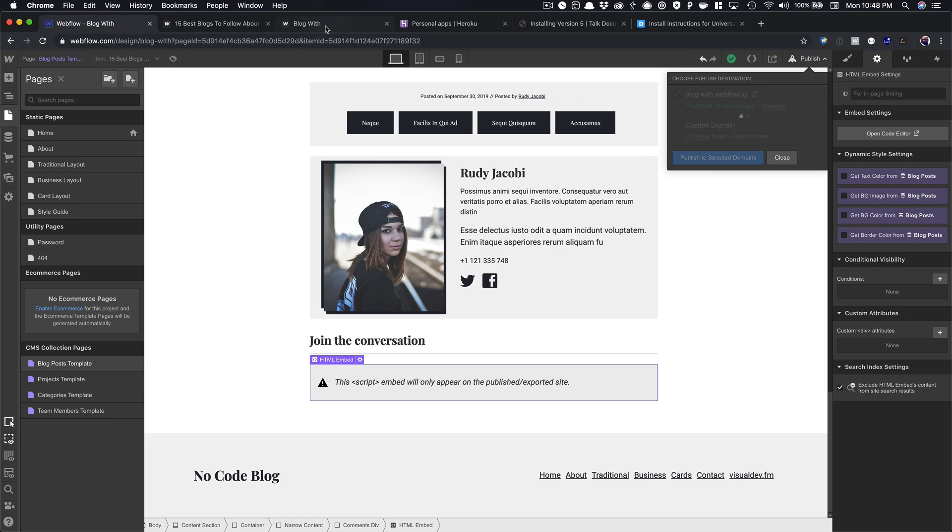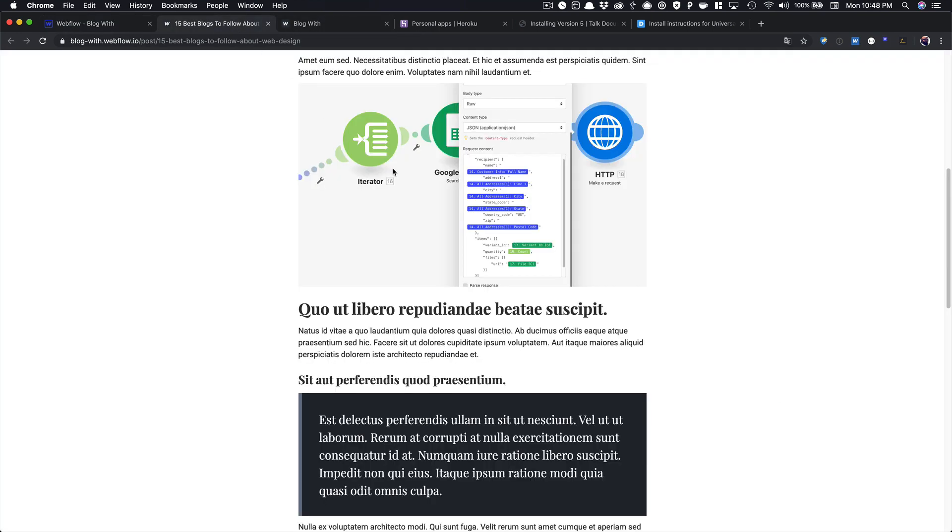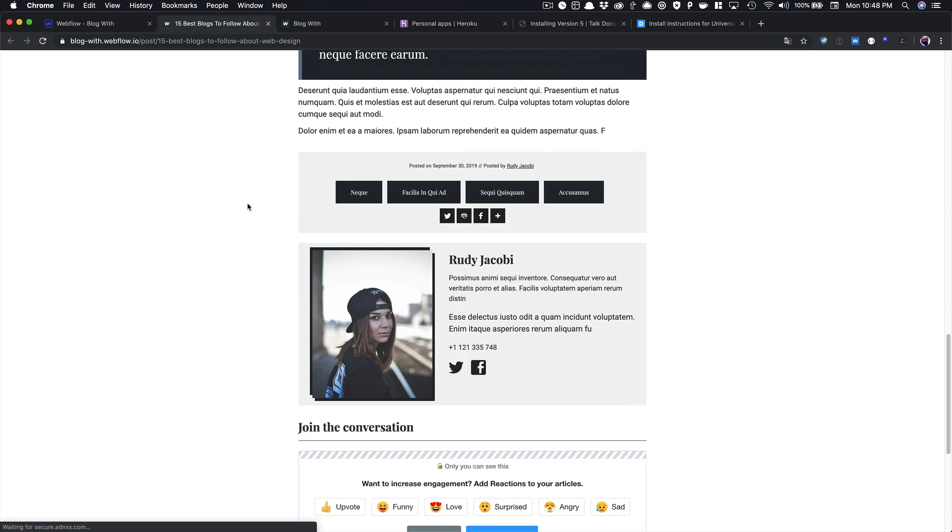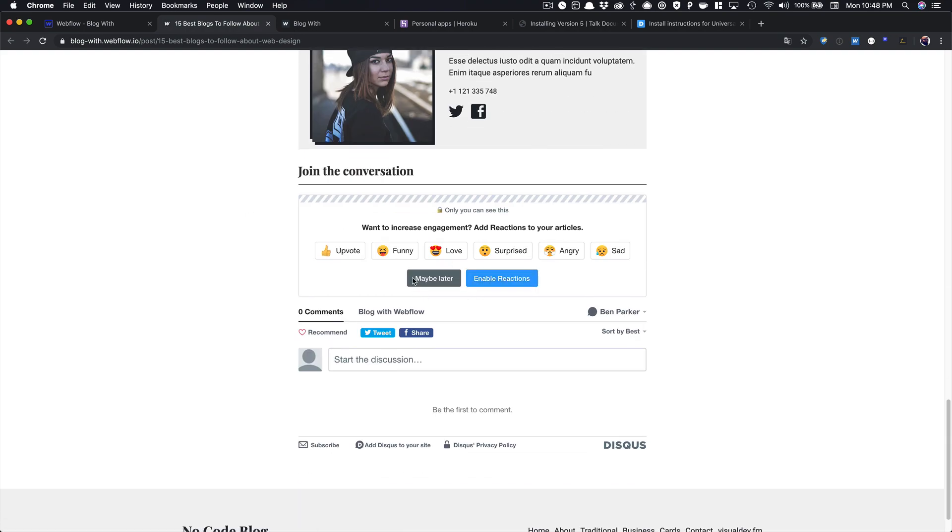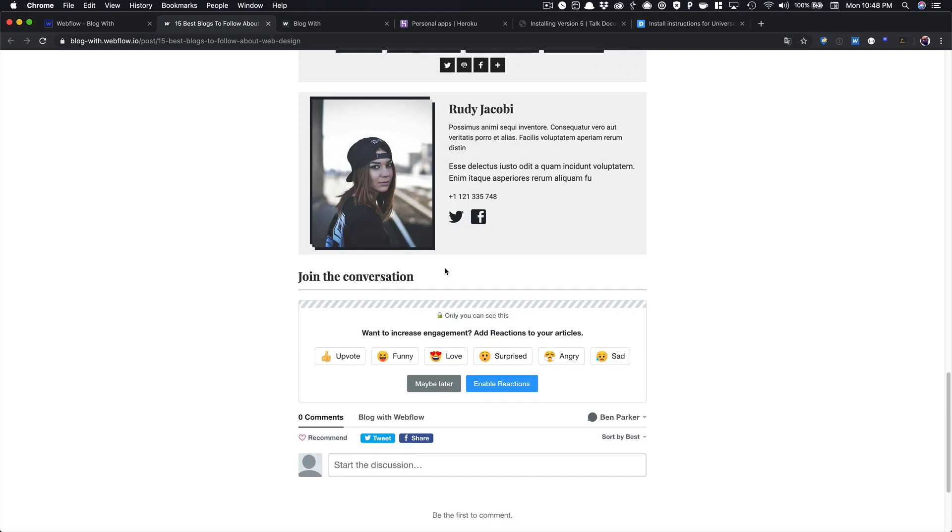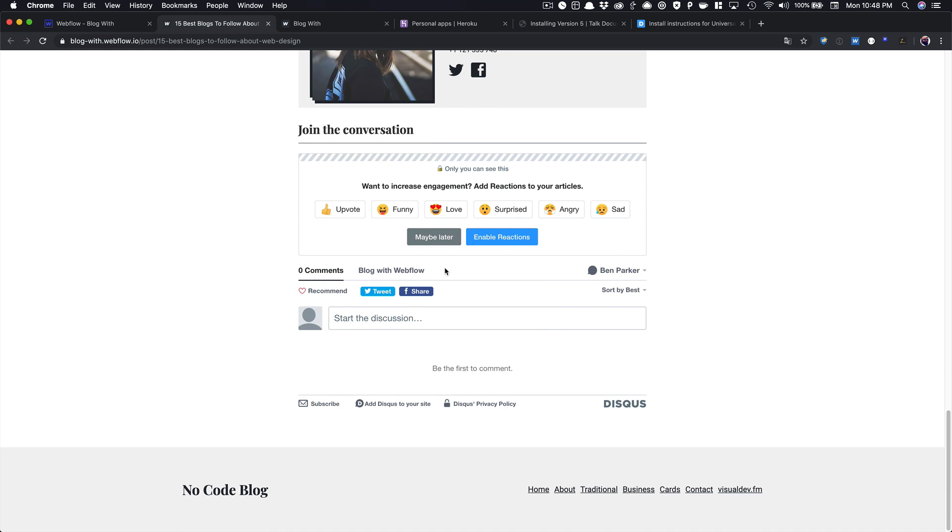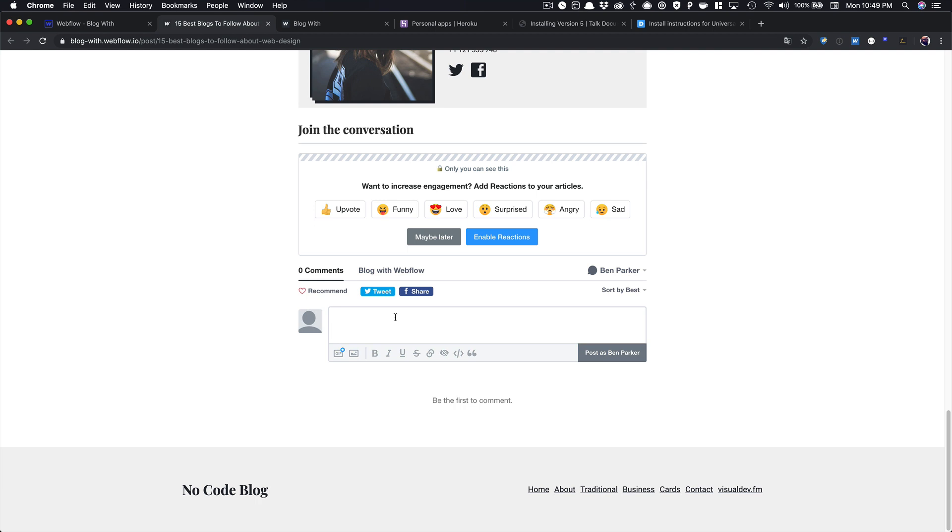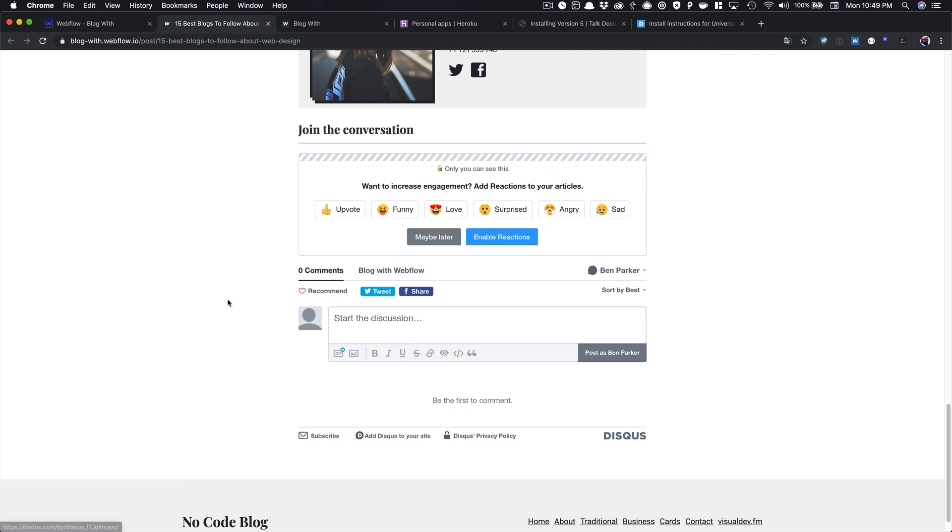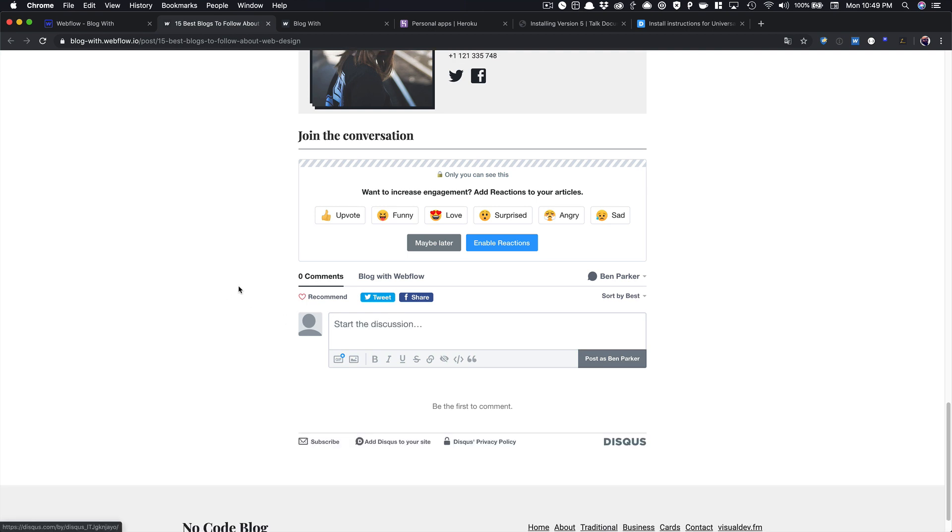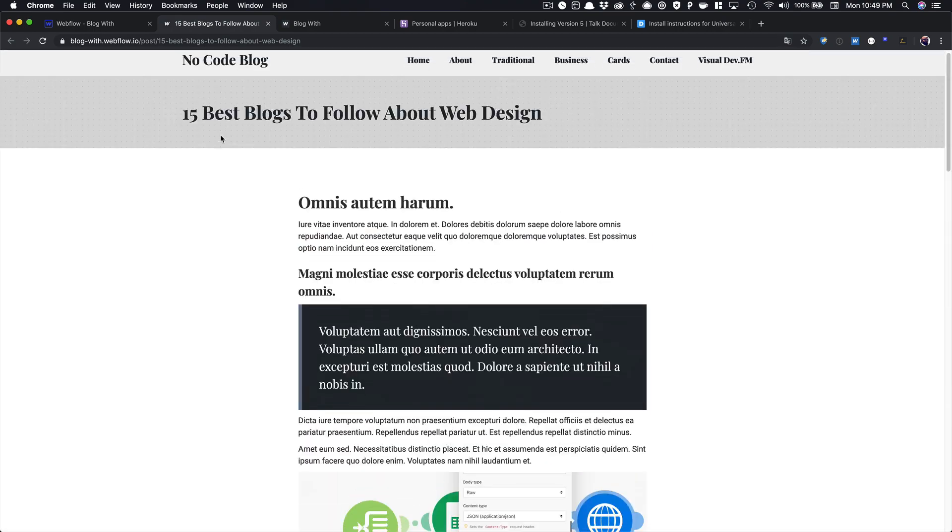and now when we refresh the page, we have a comment section for our site. And since we added in those variables, it'll be different for each page. It won't be like I can add a comment here if we go to another blog page, it's the same comment. Because we're pulling those values dynamically, it will change.